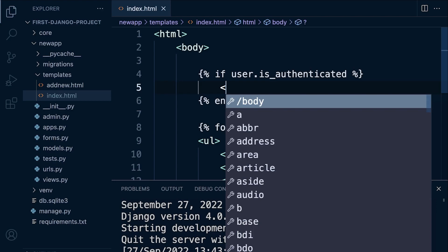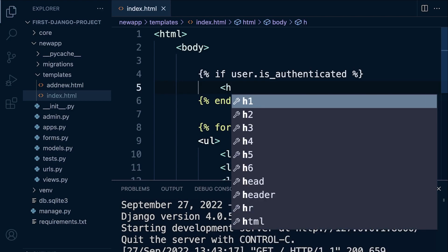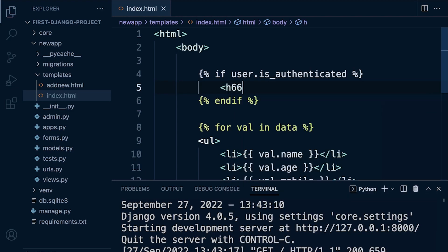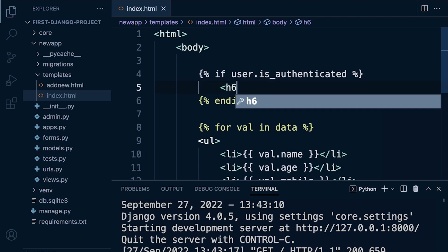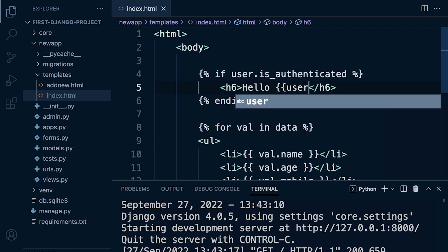So let's go ahead and use an h6 here. Don't use that - h6. And let's just say hello and then we can say user.